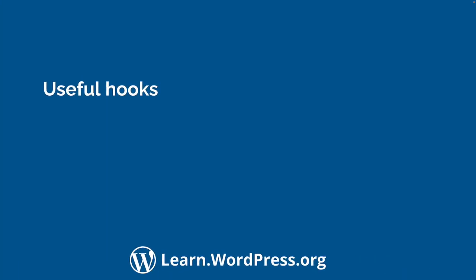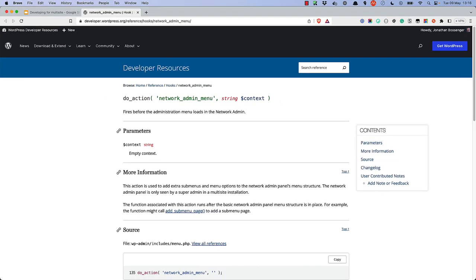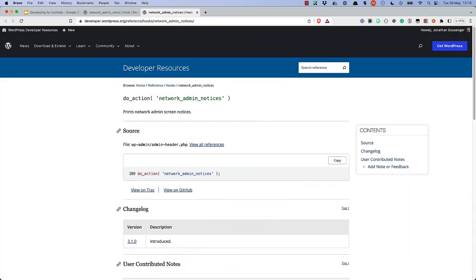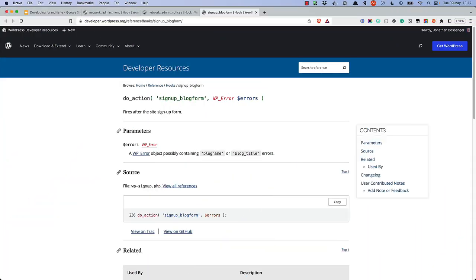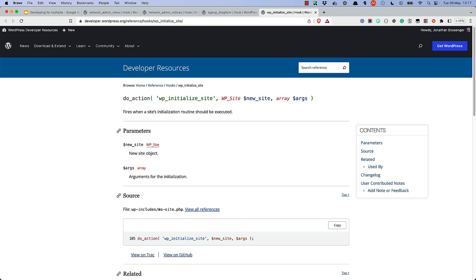There are also a couple of useful hooks for developing for multisite. The first is the NetworkAdminMenu hook, which allows you to add a menu item to the network admin dashboard. The second is the NetworkAdminNotices hook, which allows you to add notices to the network admin dashboard — the multisite equivalent of the AdminNotices hook for single-site notices. The SignUpBlogForm filter allows you to modify the signup form for new sites, such as adding additional fields. Finally, WPInitializeSite is an action fired when a new site is created on the network, useful for assigning a custom top-level domain to a new site.